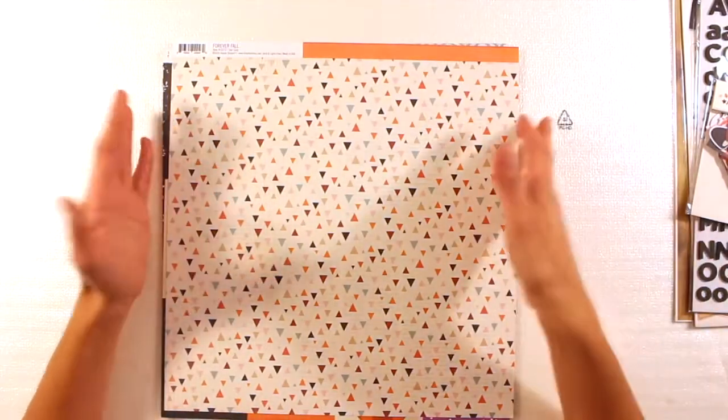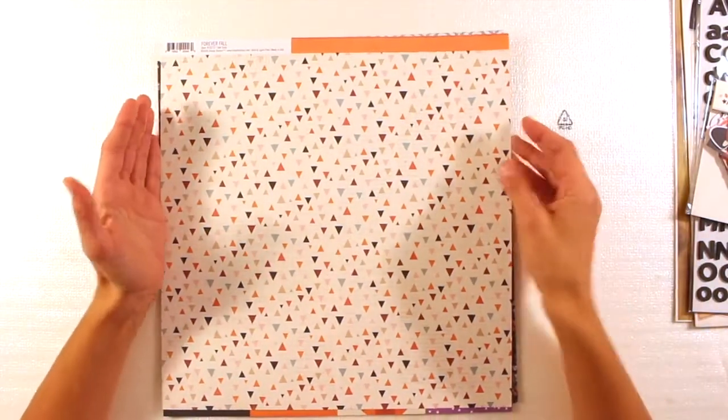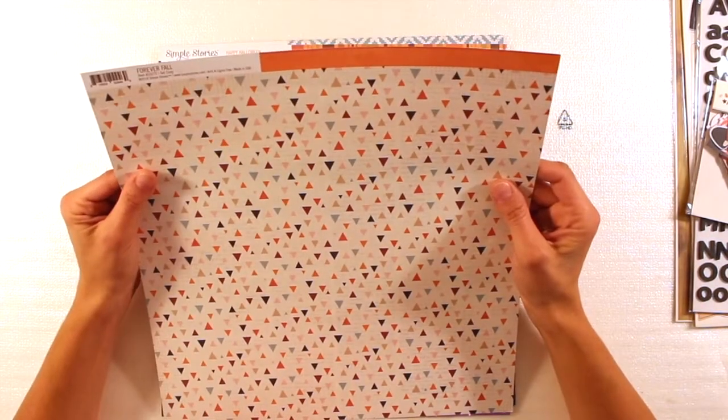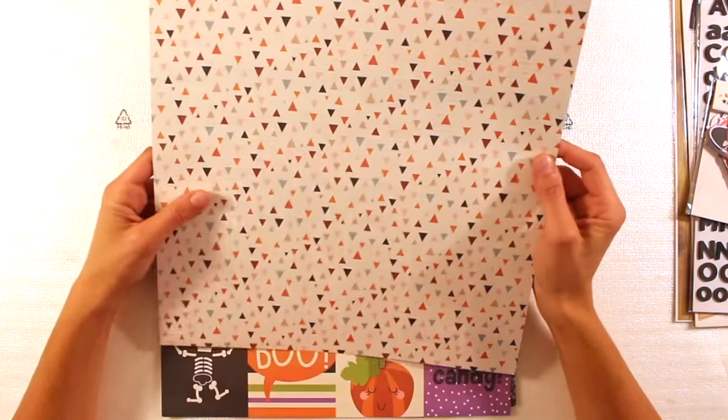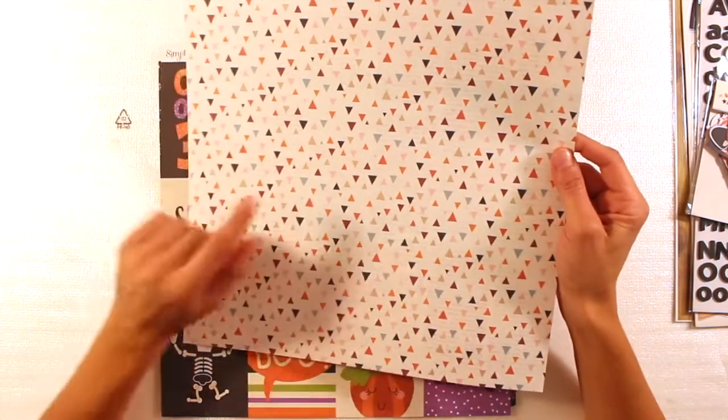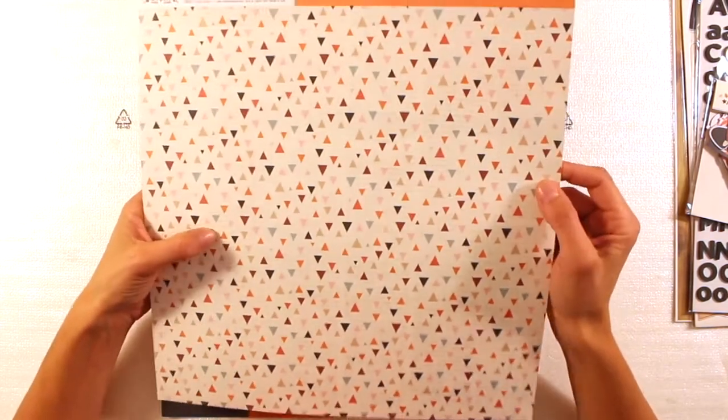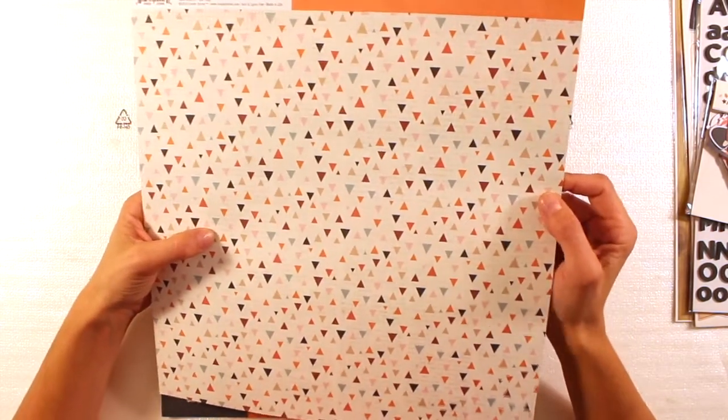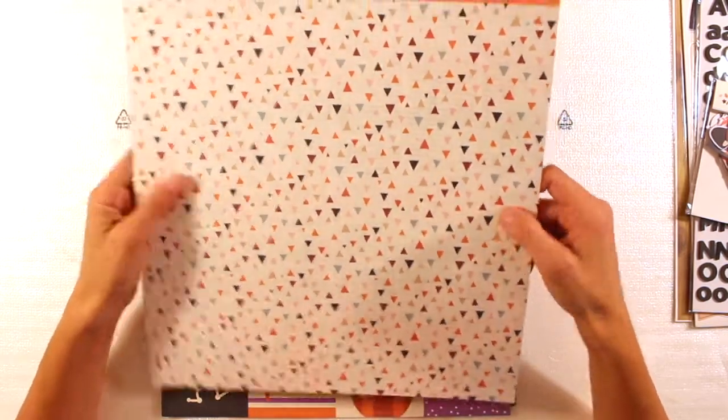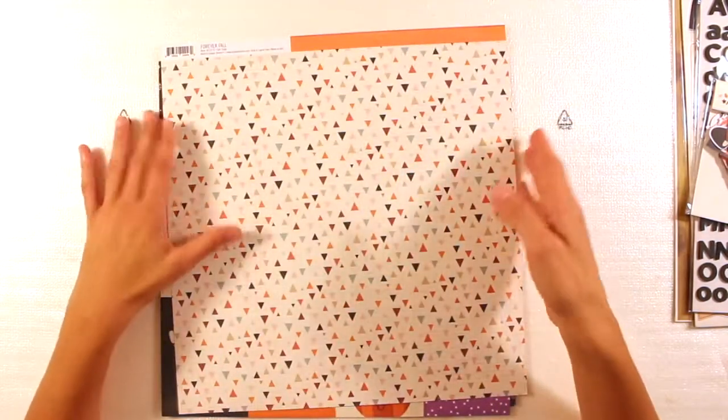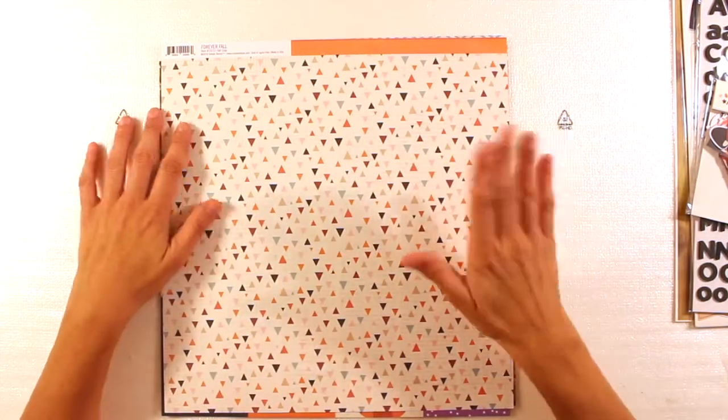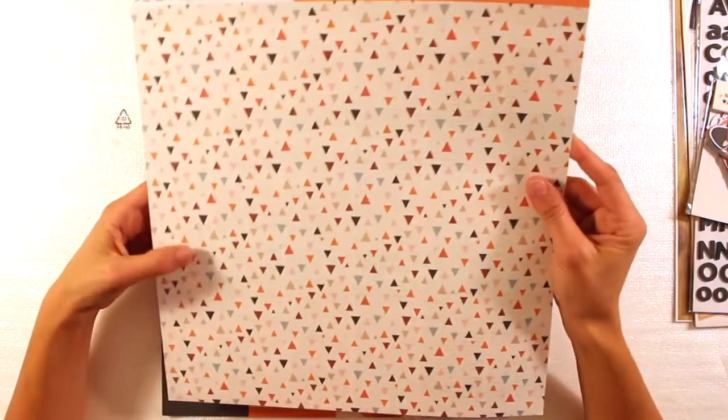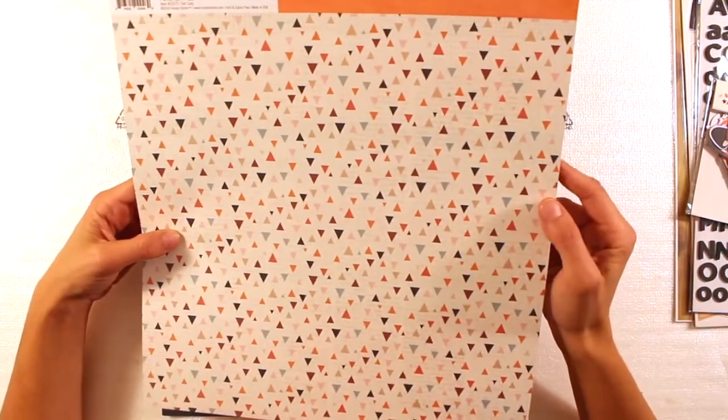Then, again, Forever Fall, this is Get Cozy. And we have, again, this background is off-white with the script. So it's like a book. And on top of it, colorful triangles.